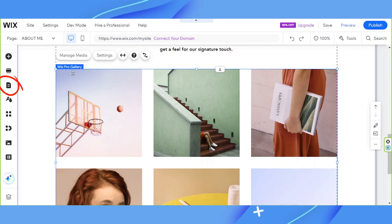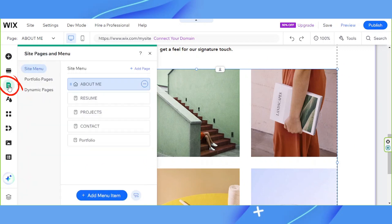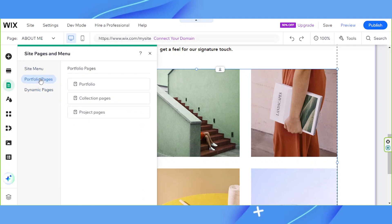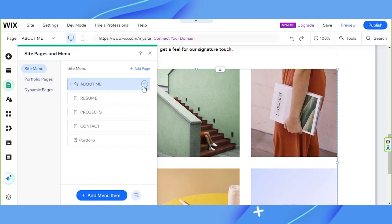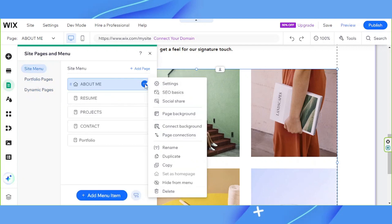Next, let's talk about Sites, Pages, and Menu. This is where you can manage and find the different pages contained within your website — your homepage, your About Me page, and all the other pages within your site. If you want to manage each page, you can click on the three-dot button and customize it however you want, using the options that appear in the dropdown.